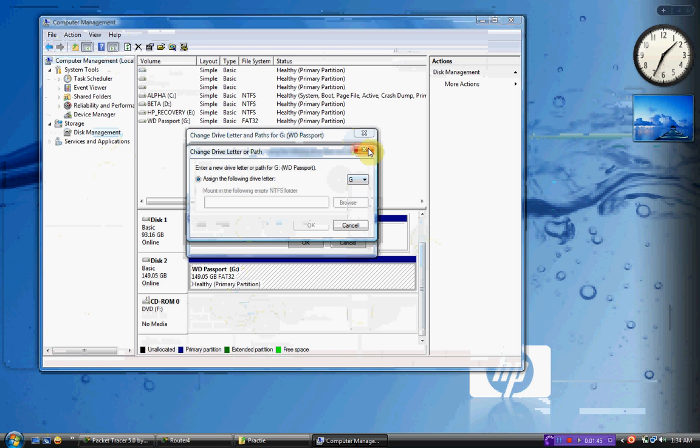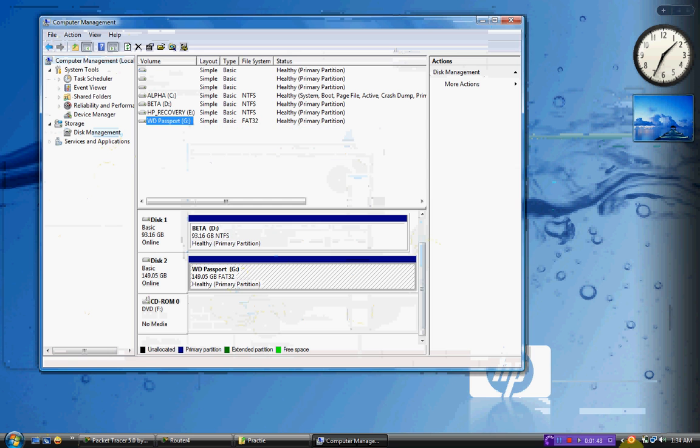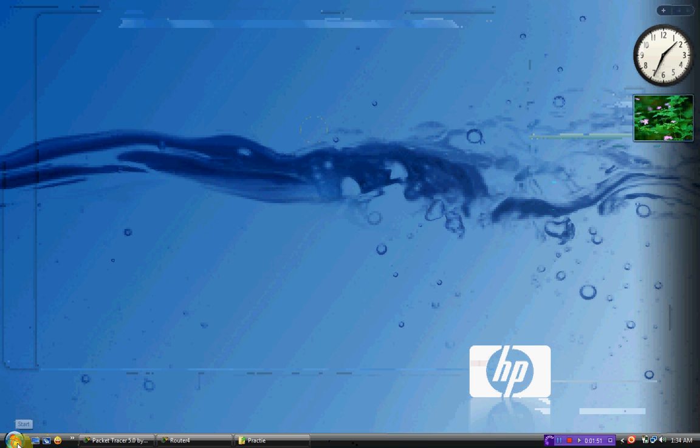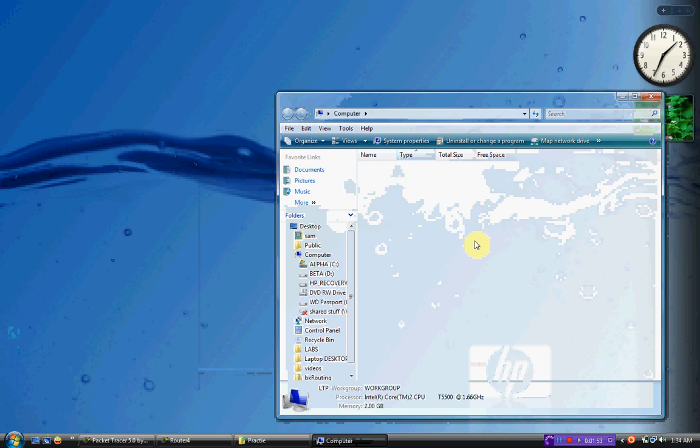And as soon as you change that and you apply the settings, you hit OK, you should see your new drive pop up. Whenever you go to My Computer, you should see it over here.